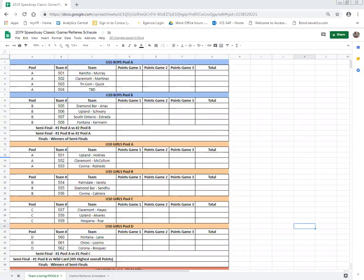This video is going to cover how to read the game schedule and the referee assignment schedule. You'll receive a link by email today to the schedule. When you get to the schedule you'll go to the teams listing slash pools. This will show you your brackets and pools, and what you are first and foremost concerned about is your team number.